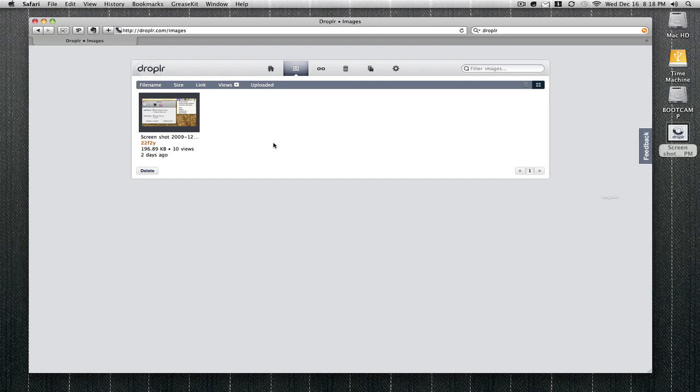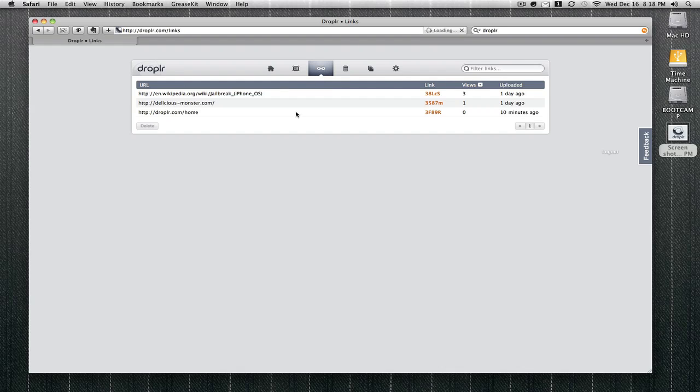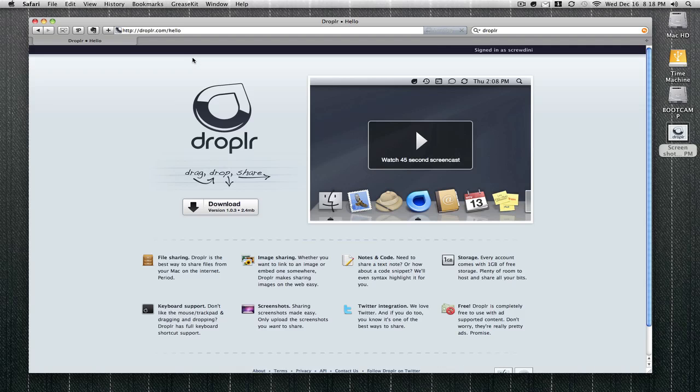You can categorize files by file name, size, link views, and uploaded time. You can also see your links—these are the links I have posted to Twitter and stuff like that. It's really easy to use if you want to share your screenshots or any files with your Twitter friends.